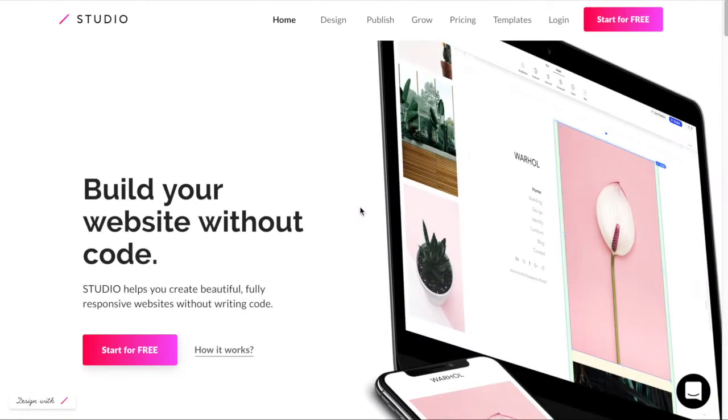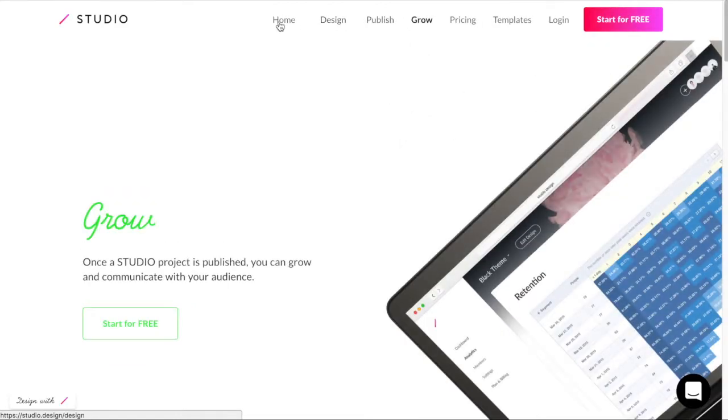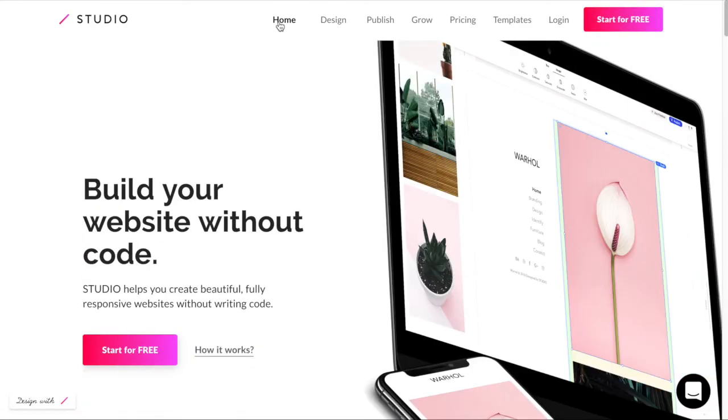Welcome to Studio, where you have complete freedom to design beautiful websites from scratch without the limitation of templates and without writing a single line of code.